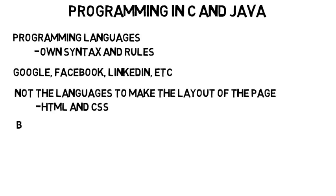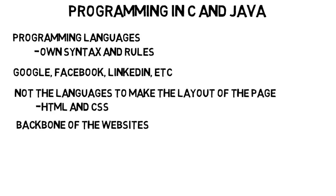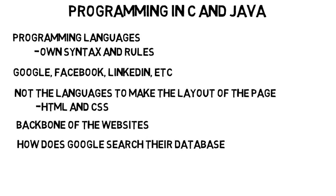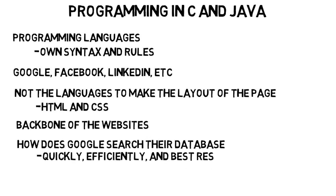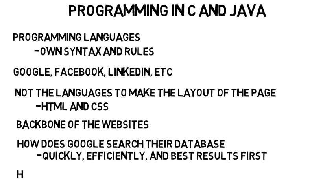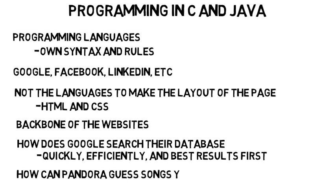These programming languages are the backbone of the websites. Like how does Google search their database and bring up the results quickly, efficiently, and with the best results first? Or how can Pandora guess songs you'll like based on what you've listened to or rated? These are what programming languages accomplish.